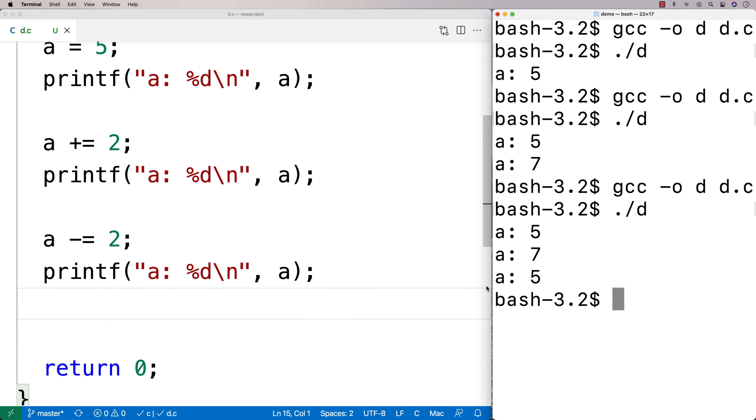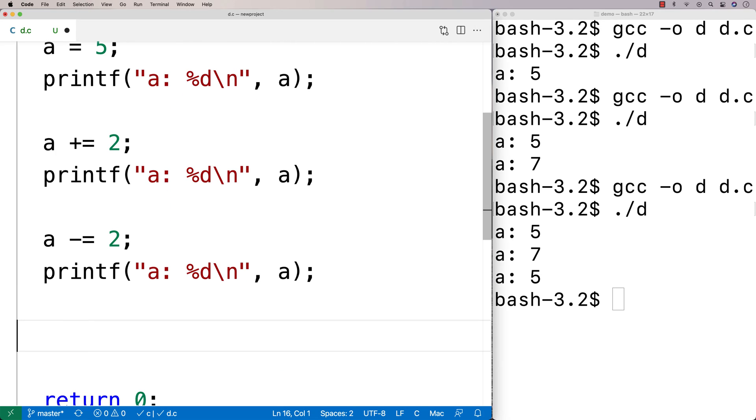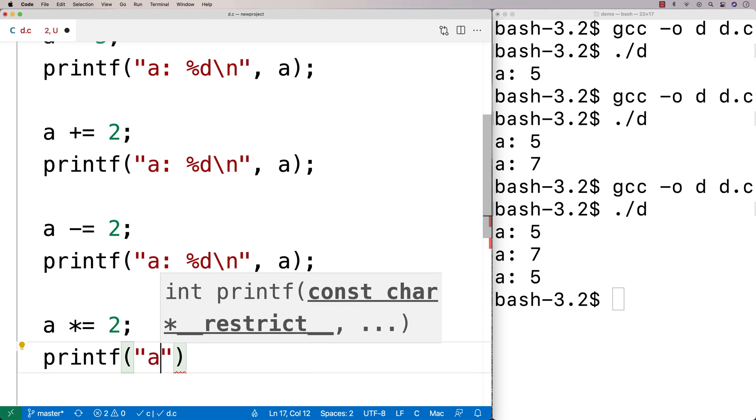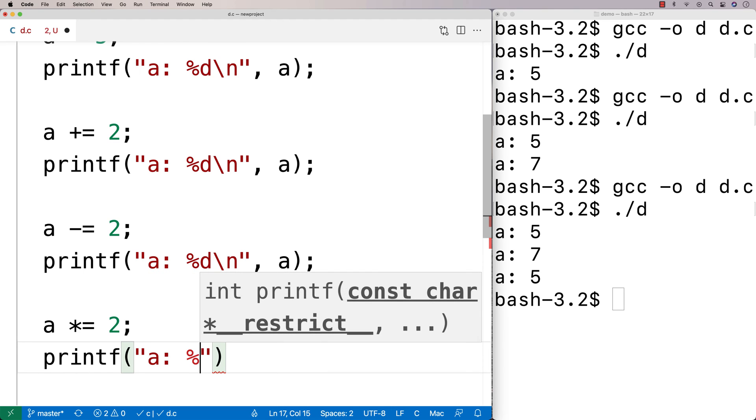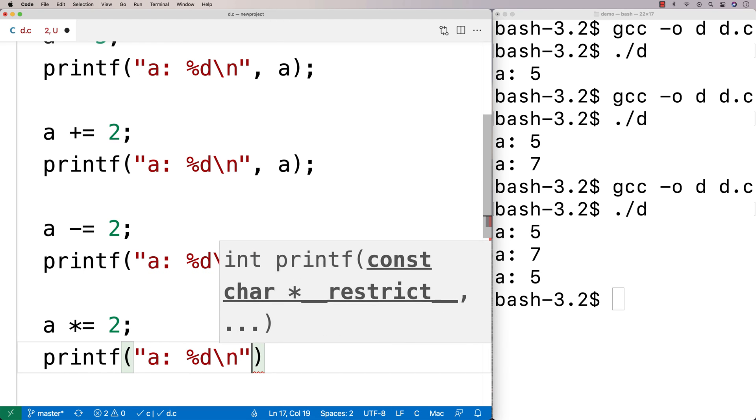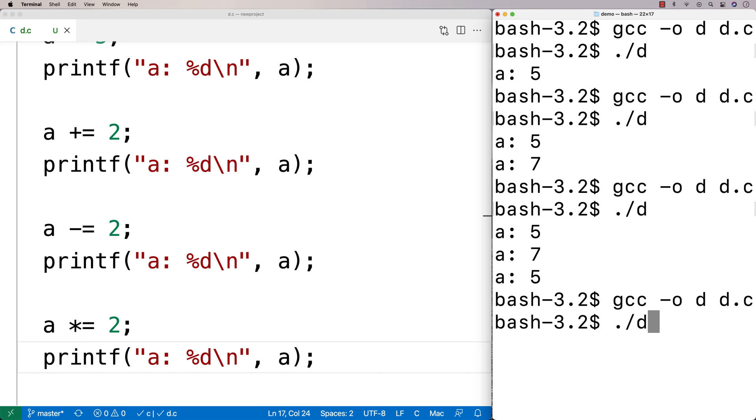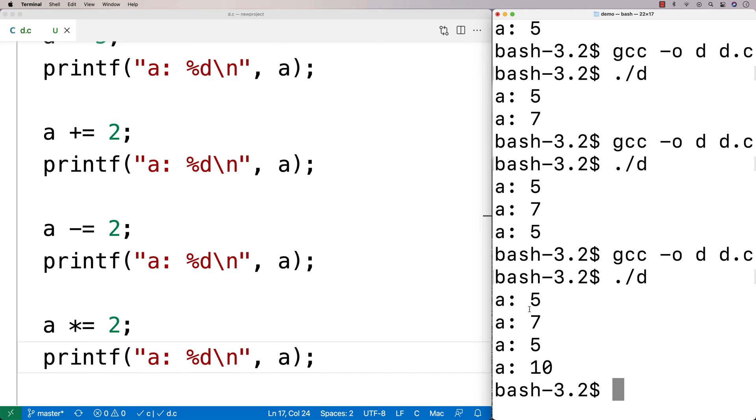We can do multiplication. So I could say a, and I could say times equals, and this time we'll say maybe 2. Again, might as well stick with our 2 theme here. And we'll say a, we'll output a again. And this time we're going to get that a is going to be 10 after running this operation. So run this here. We get that a is 10.